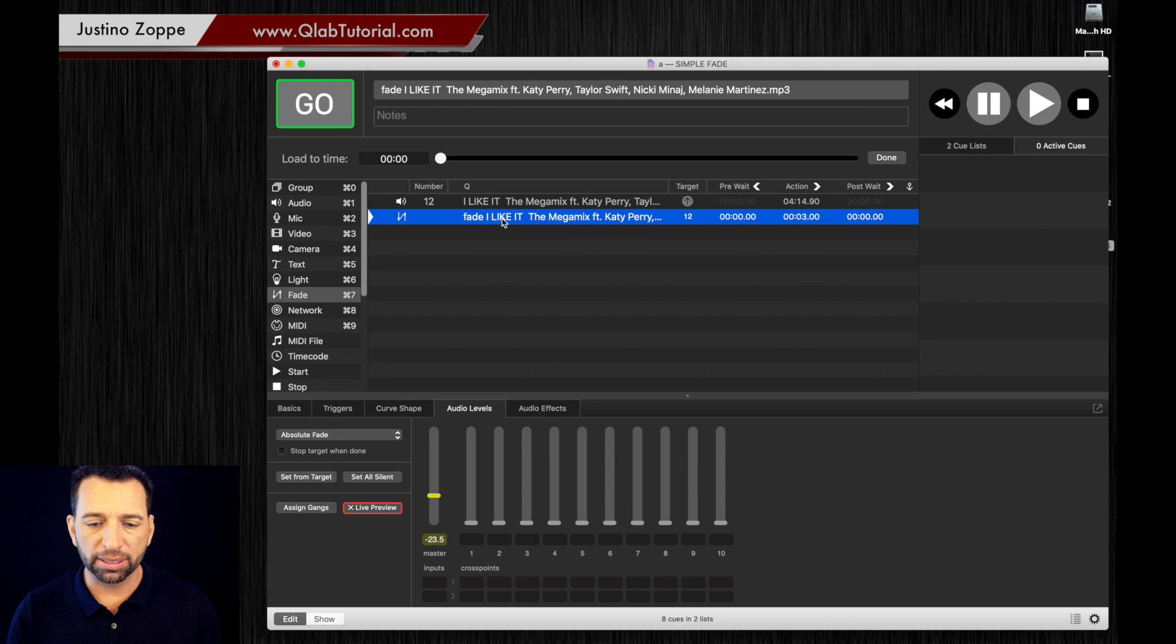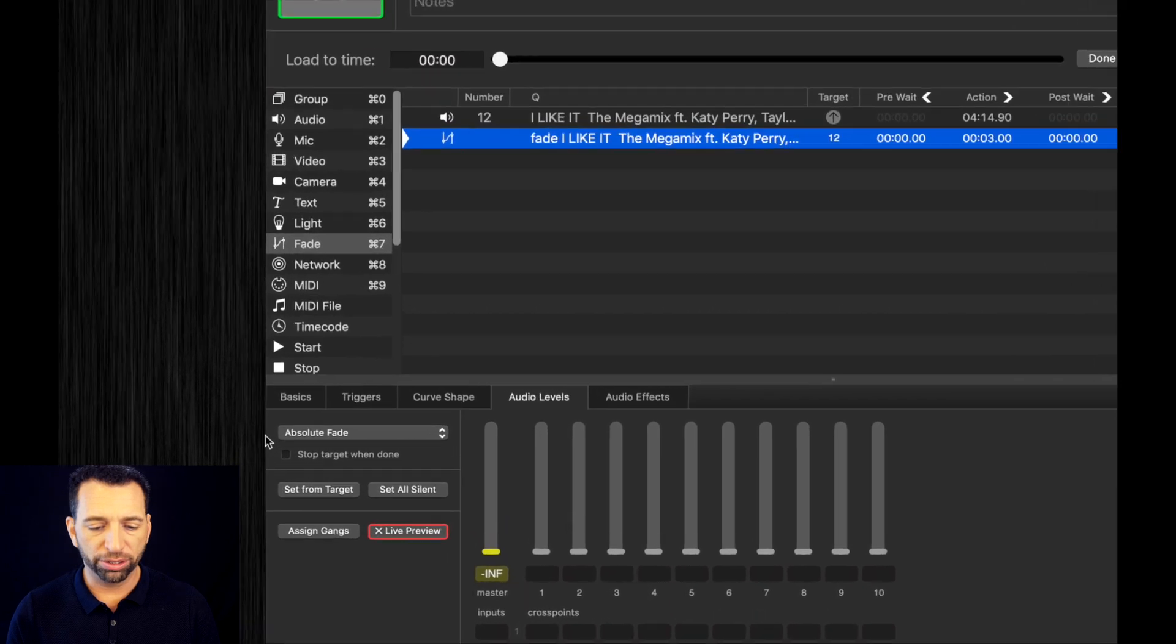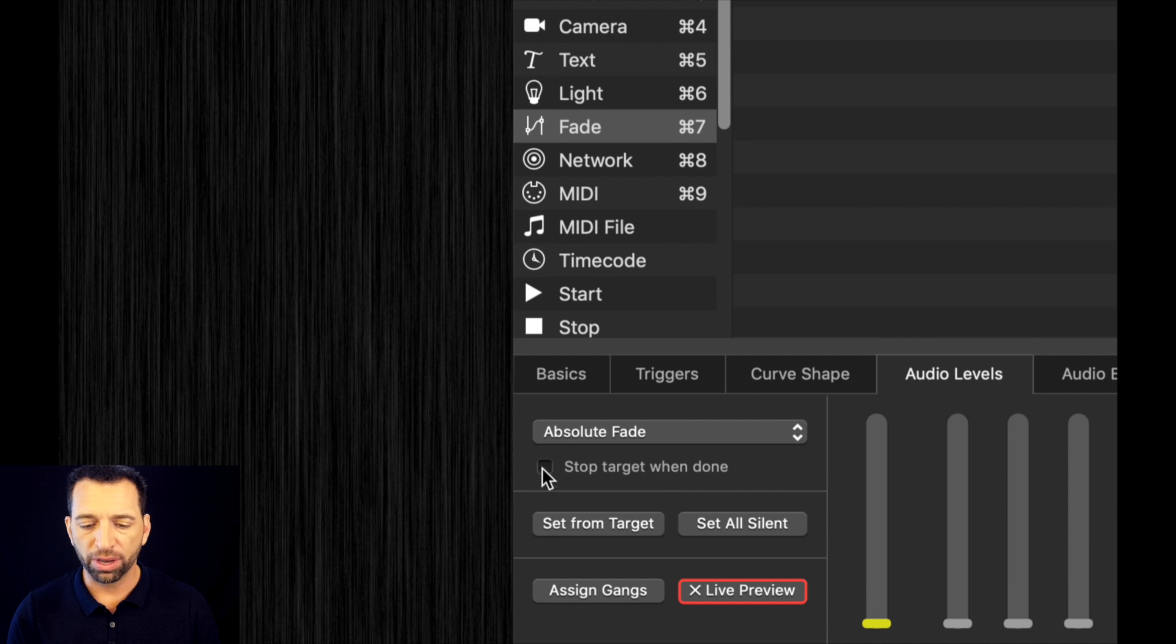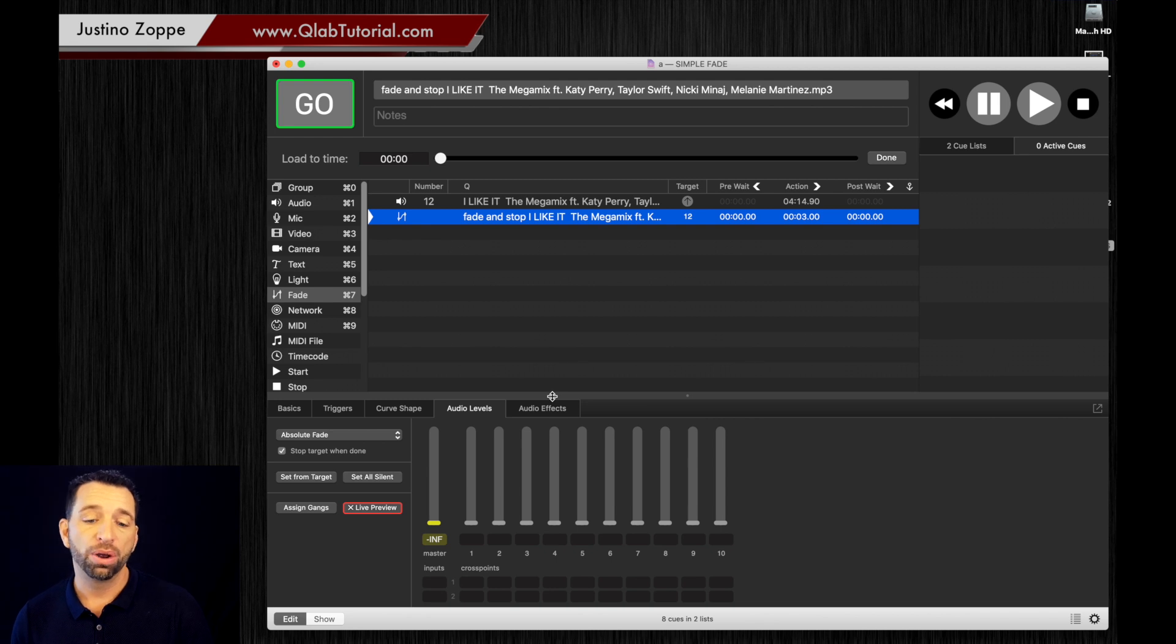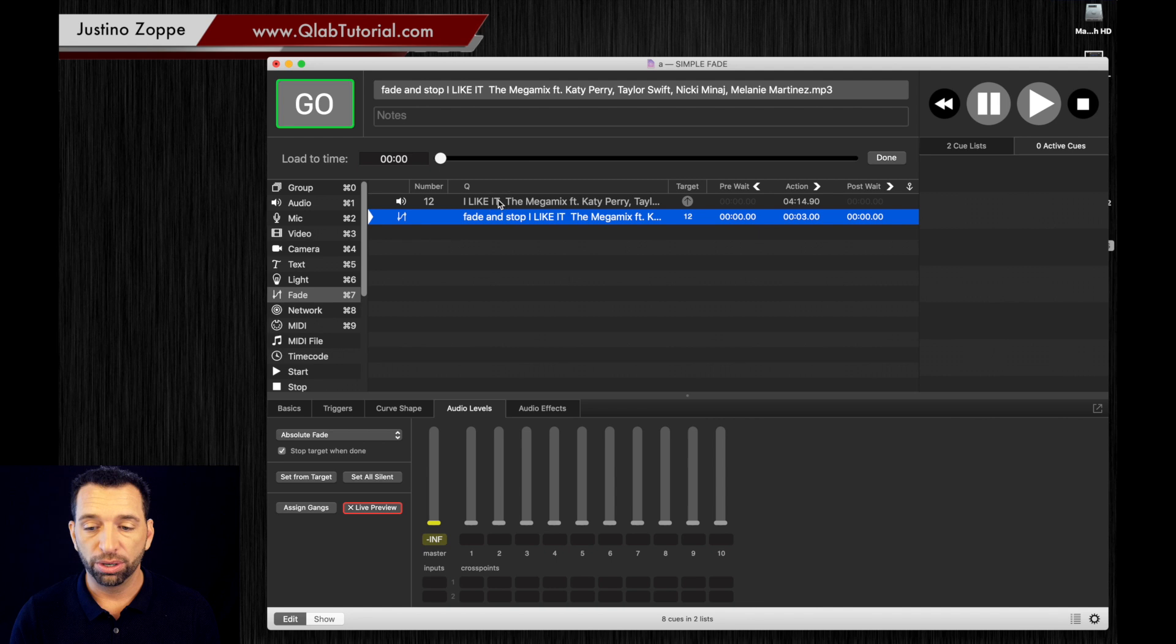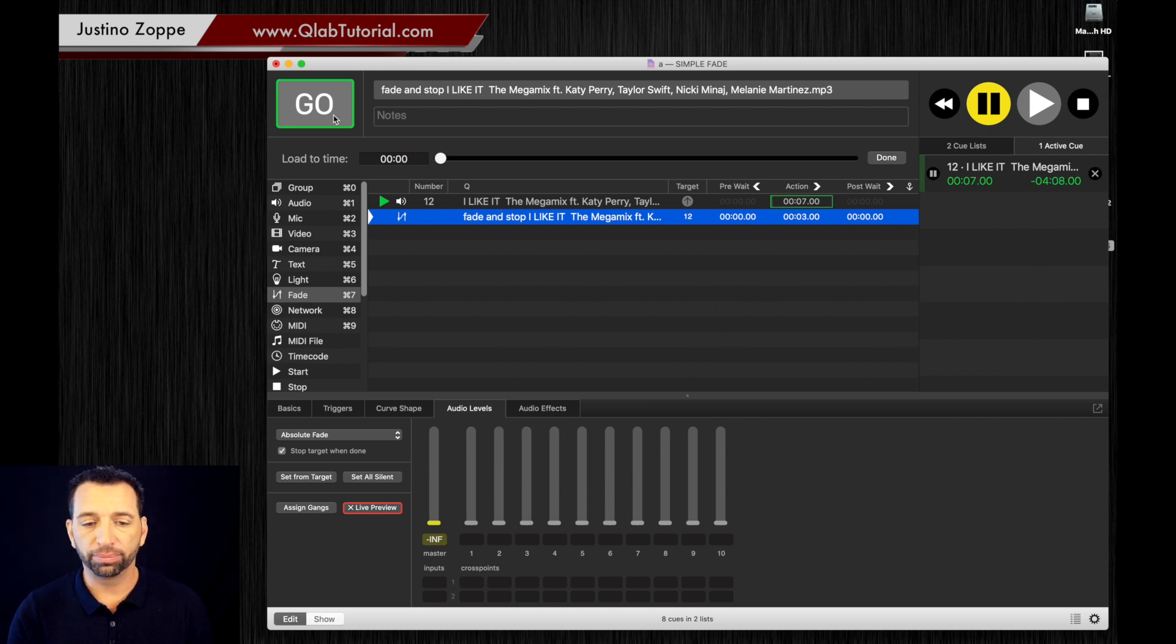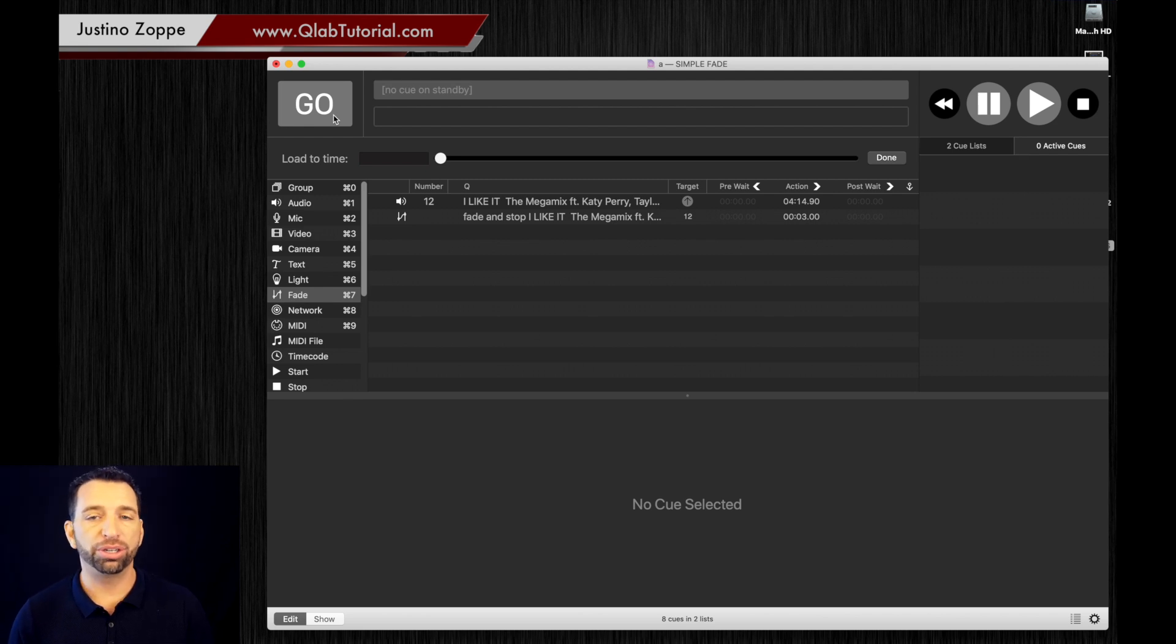We're going to select the fade cue and we're going to drag it all the way down to nothing. And then right here you're going to see a little stop target when done checkbox, we're going to click that. What that is, is that it's telling it after this cue finishes, we want to stop the target cue. In this case, we are going to start our music again. And now we're going to fade the cue out. It's going to fade out, and now you can see it stopped the cue. So that's your simple fade out cues.